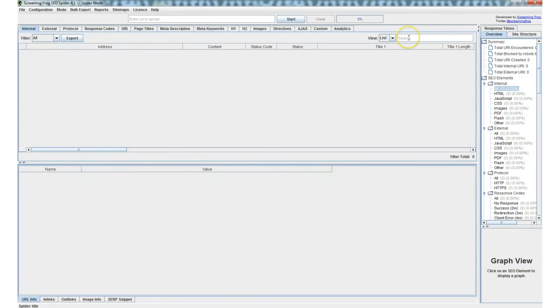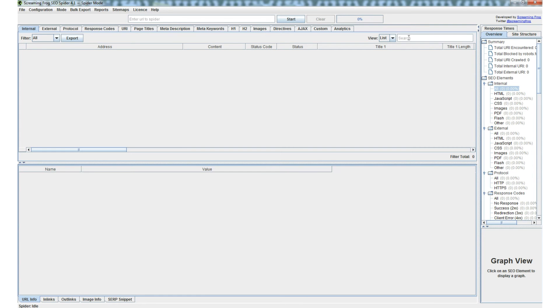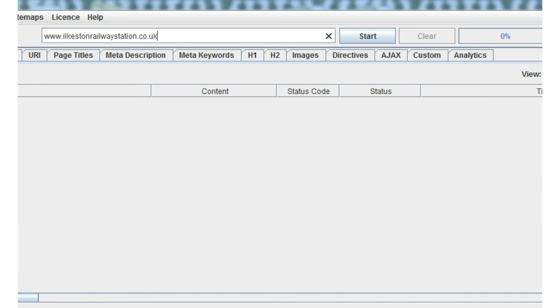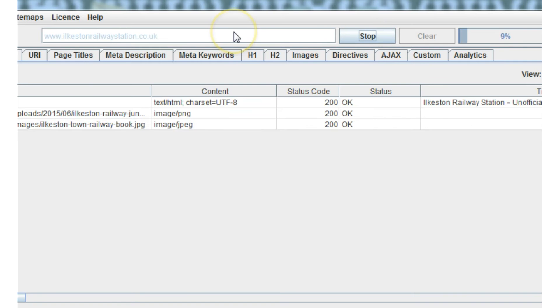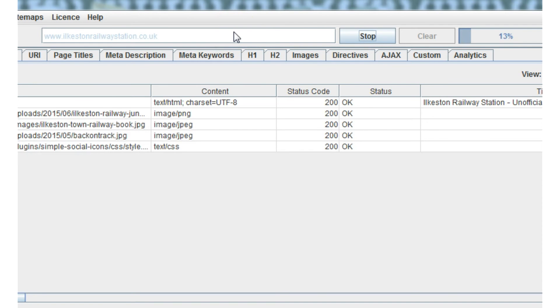Hello, welcome to this overview of the Screaming Frog SEO Spider auditing tool. Very useful freemium tool for quickly analyzing the on-page information of a website, useful for competitive analysis or if, like me in this case, you're looking to optimize one of your own websites.